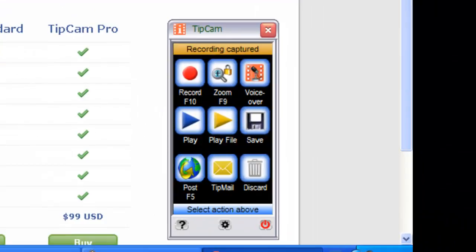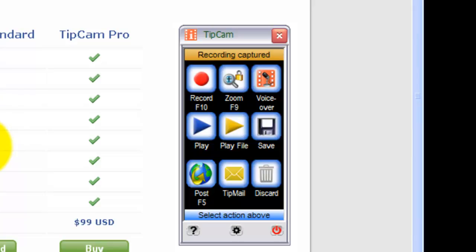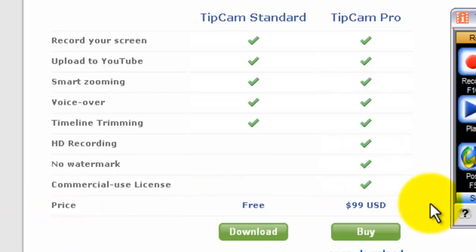So yeah, TipCam standard, which you don't have to buy. Record your screen, yep. Upload to YouTube, yep. Smart zooming, yep. Voice over, yep. Timeline trimming, yep. HD recording, no watermark, commercial use license, and yeah, that's it.